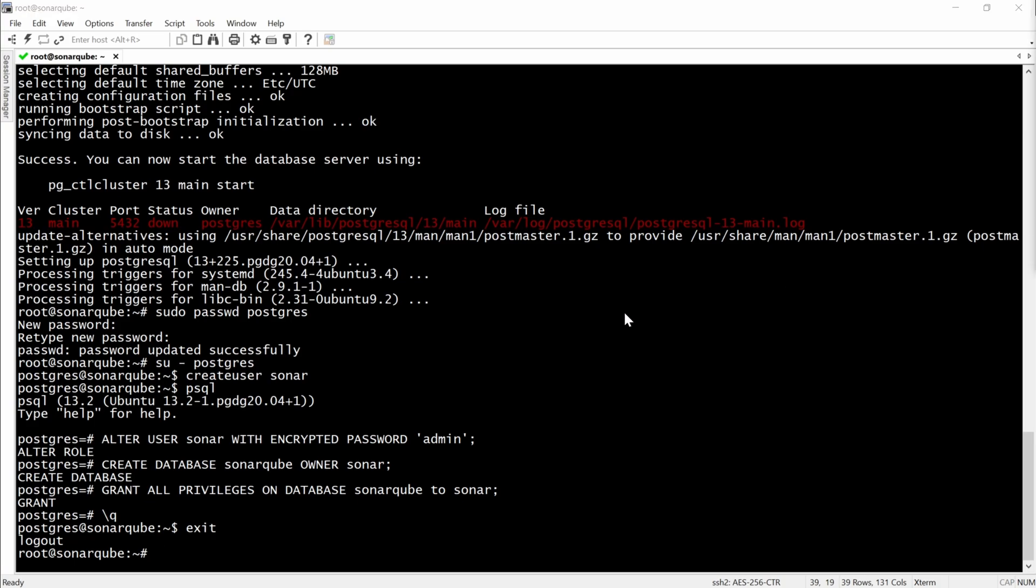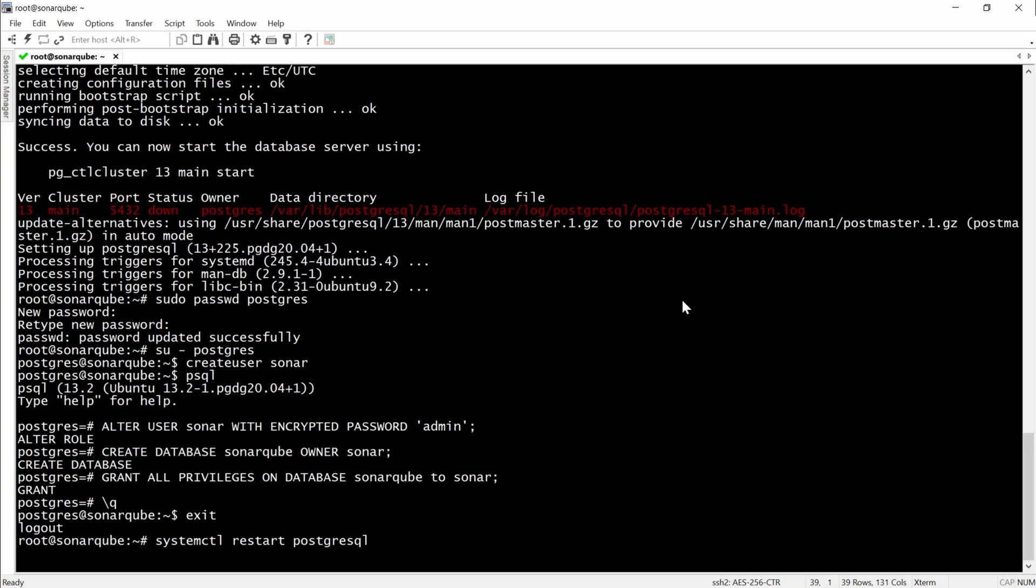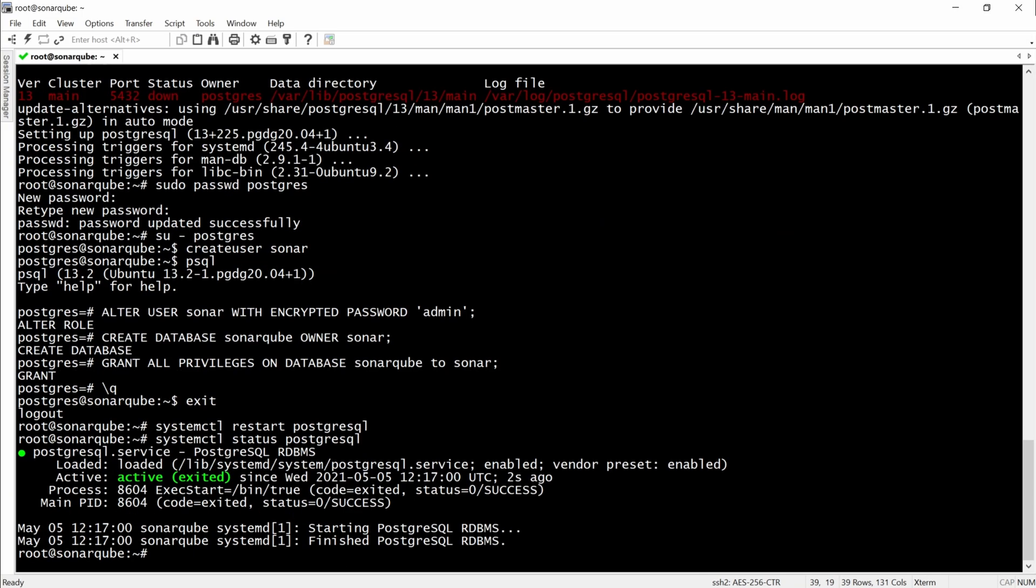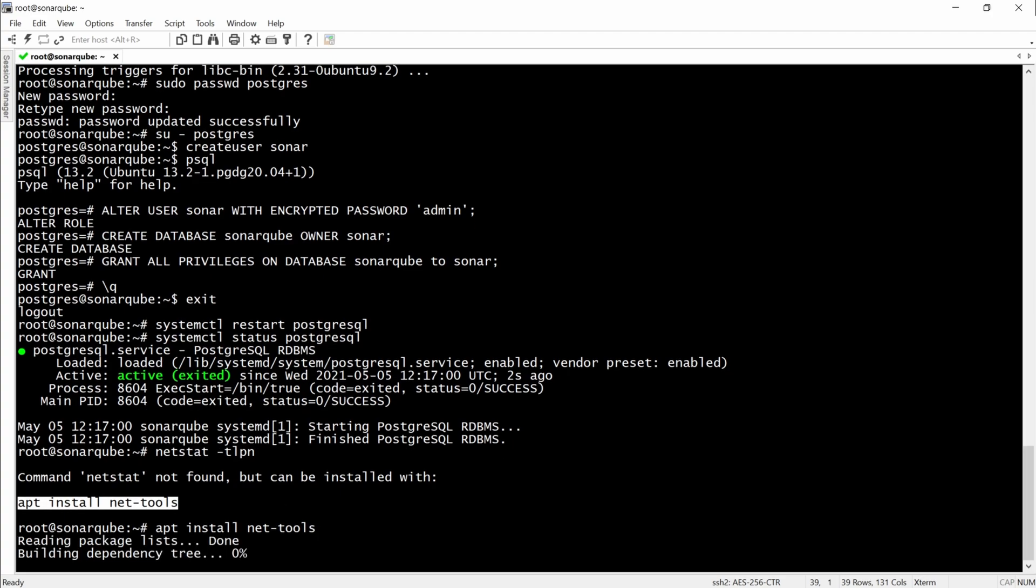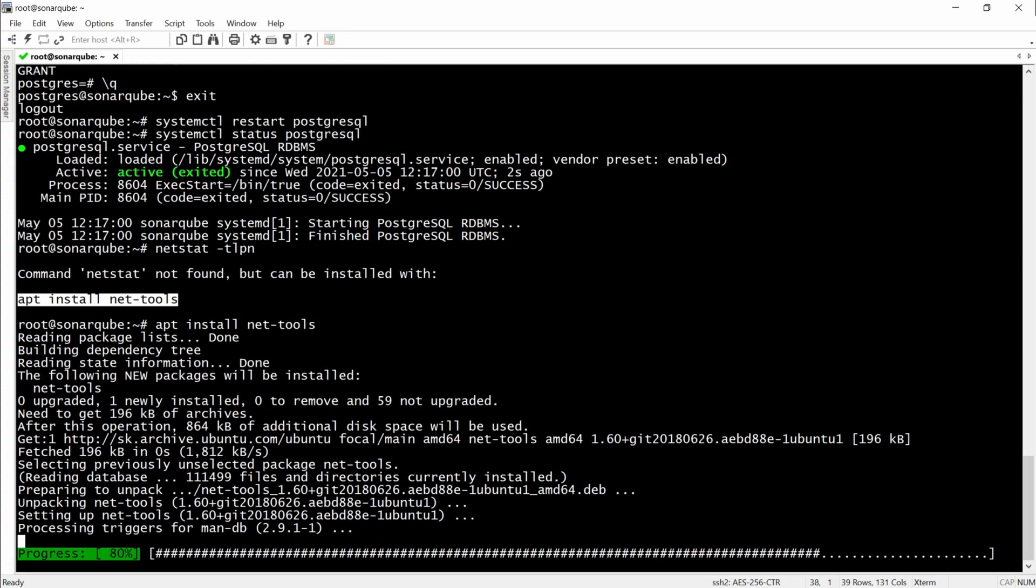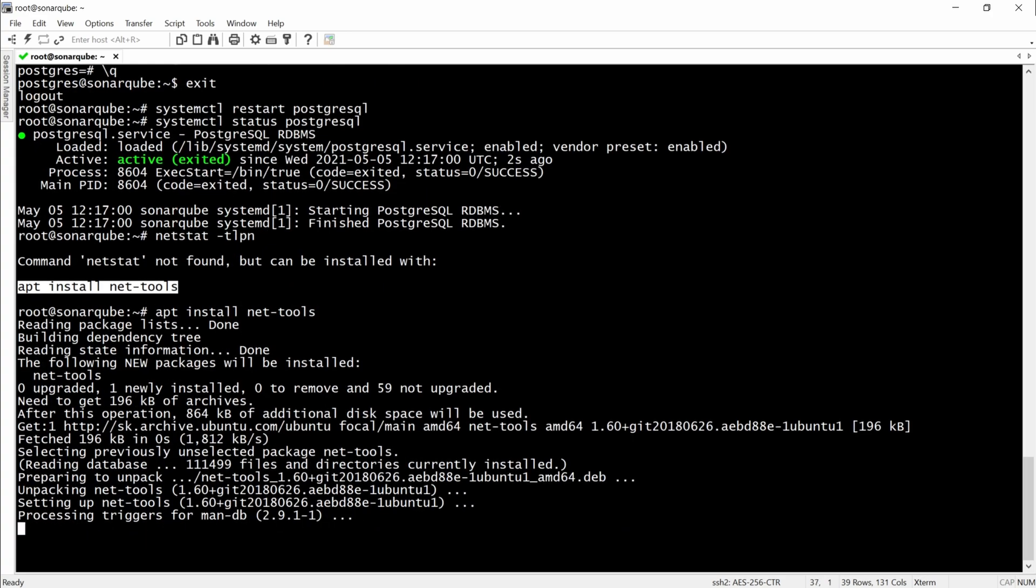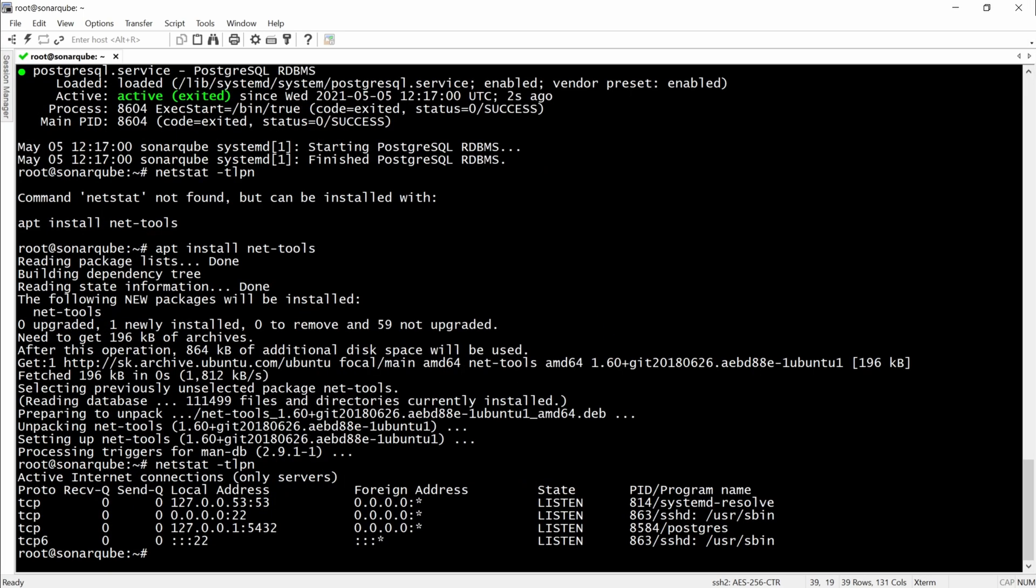Then we will simply restart the PostgreSQL service. After this, we will have to check the status of PostgreSQL to see on which port is running. And as you can see, it's on the default one.